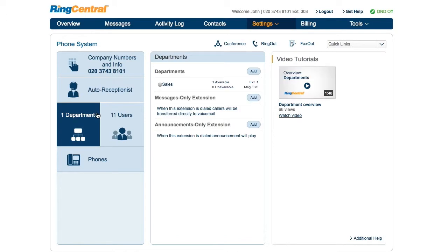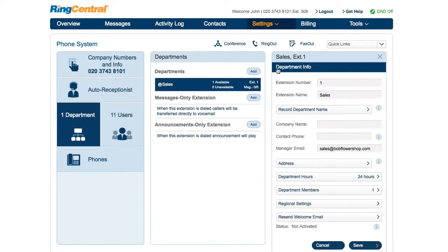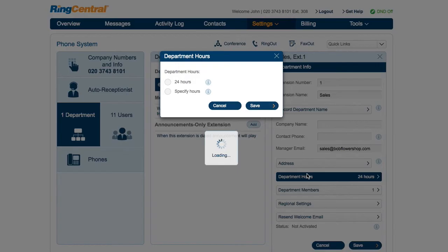Click on Departments and select the department where you'd want to set business hours. Under Department Info, you'll find Department Hours.